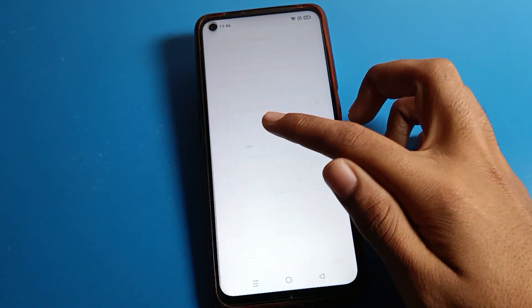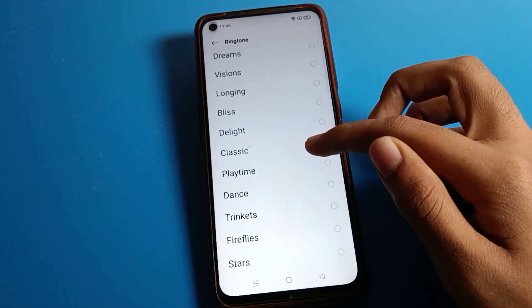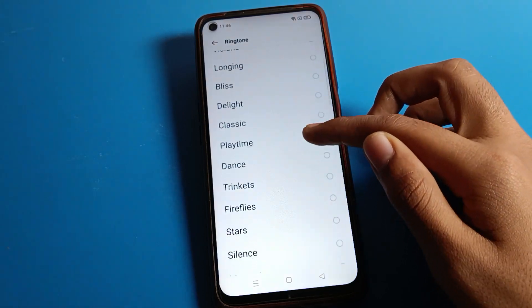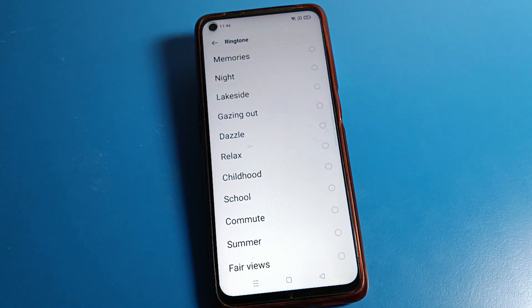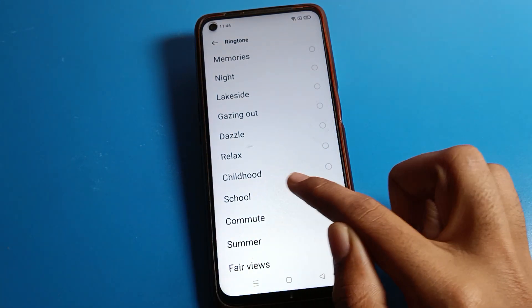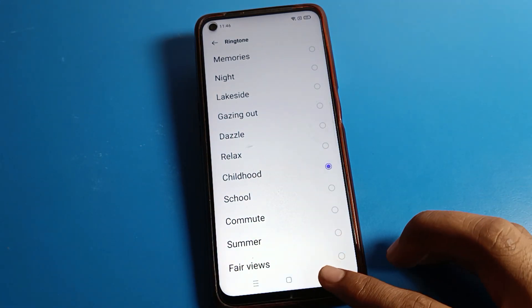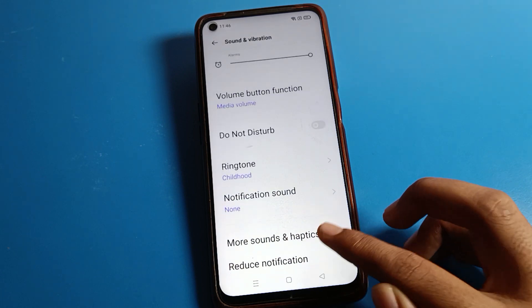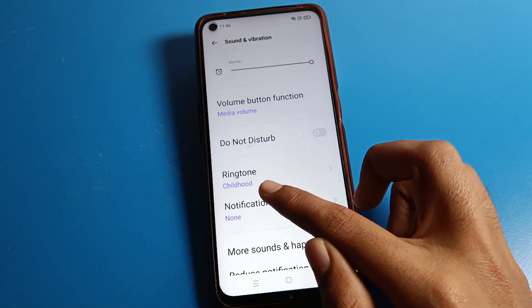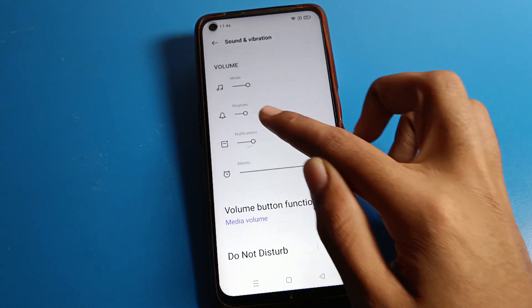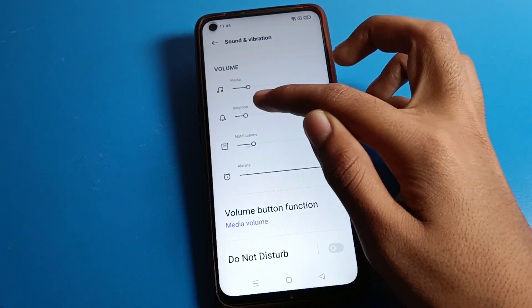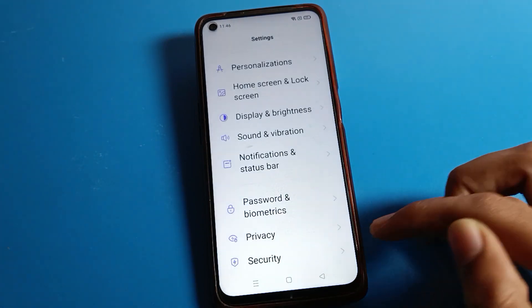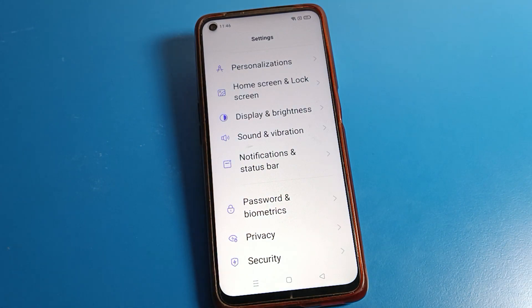Click on Ringtone, then select whichever ringtone you like. I will select the 'Childhood' ringtone. Once selected, you can see this ringtone is now set on our Realme phone device. You can also increase or decrease the ringtone volume from here.